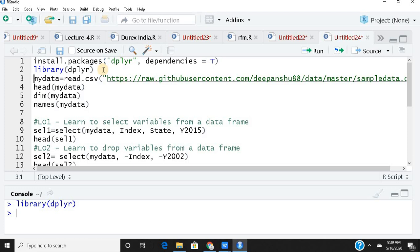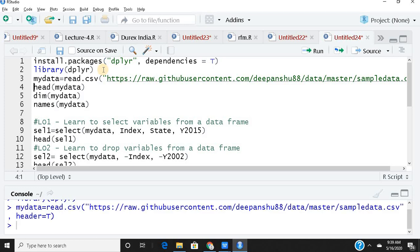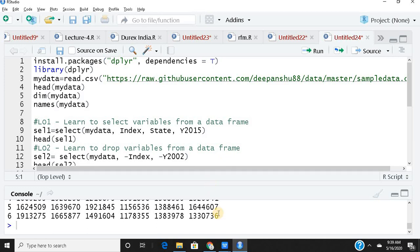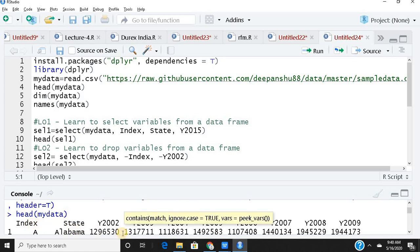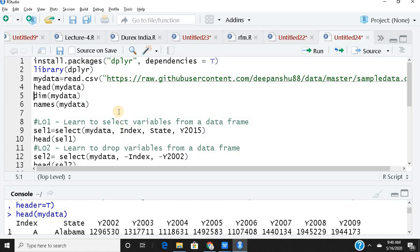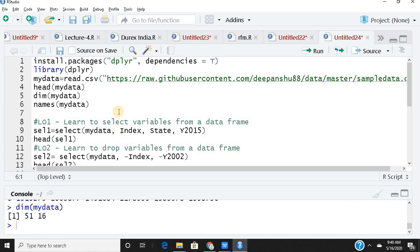I've named the entire dataset 'mydata'. To get a quick glimpse and eyeball the data, I can see it has certain columns — index, state, years, and so on. Checking the dimensions, I find there are 51 observations and 16 variables.